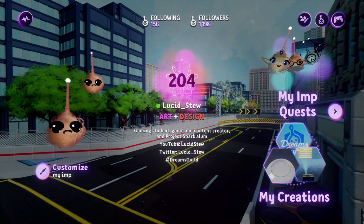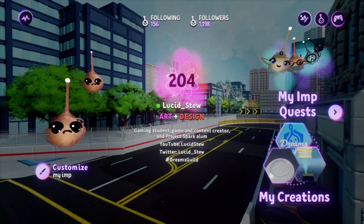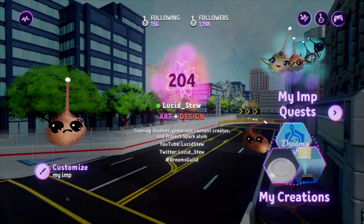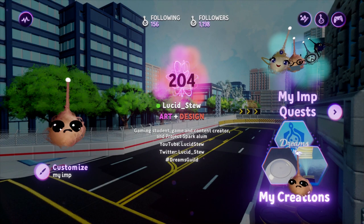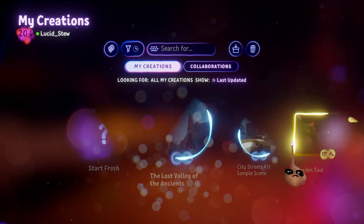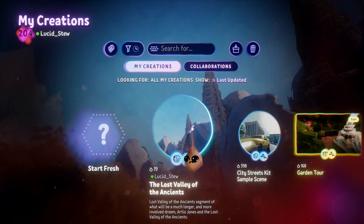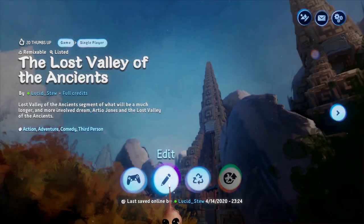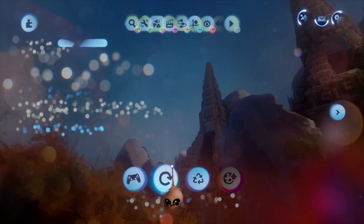Hey, it's your old pal Lucidstue again, and this time we're going to be working with MM's Ancient Times Kit and my scene, The Lost Valley of the Ancients, to bring some life to your scene by adding a simple dial puzzle.